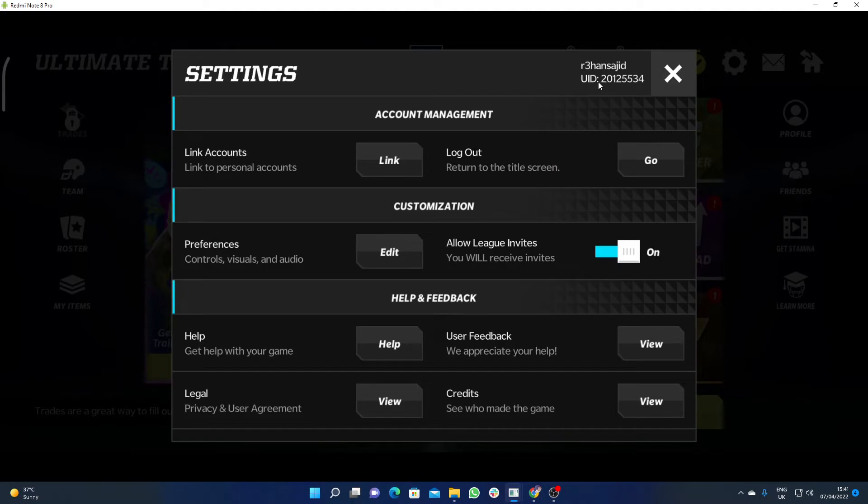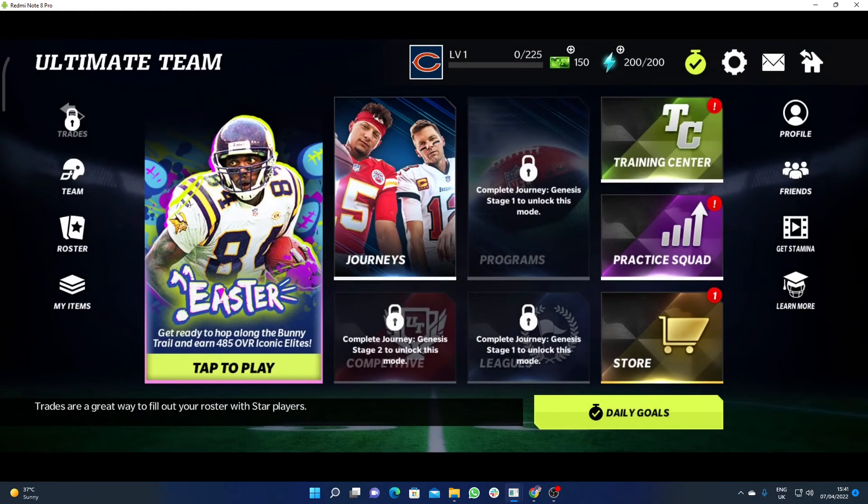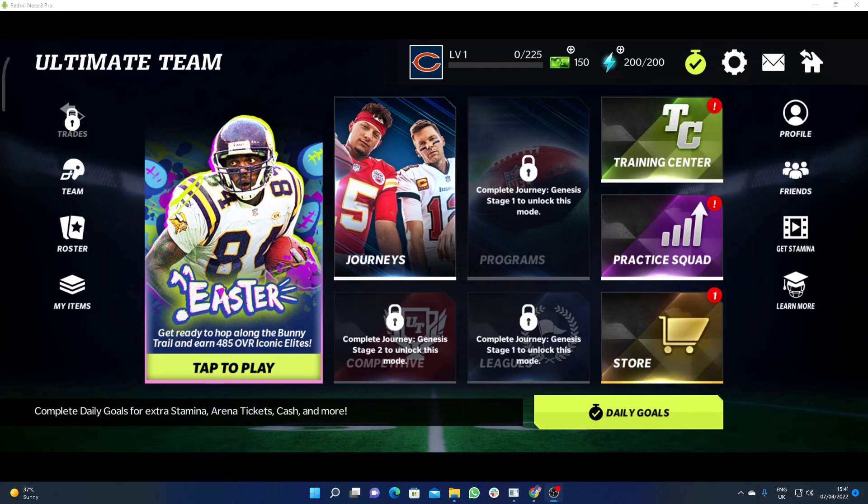And here you will see the Friend ID. I hope you liked this little tutorial. Feel free to subscribe to my channel, and if you have any questions, do let me know in the comment section. Thanks for watching, bye bye.